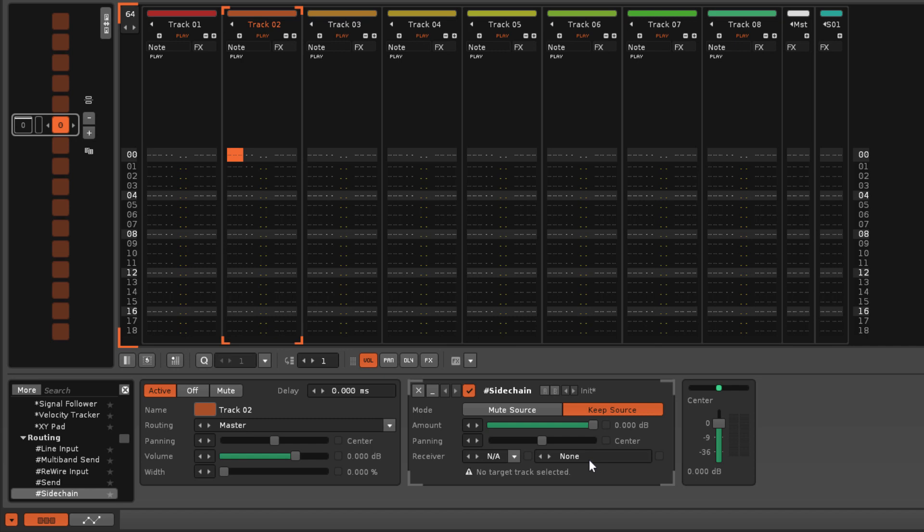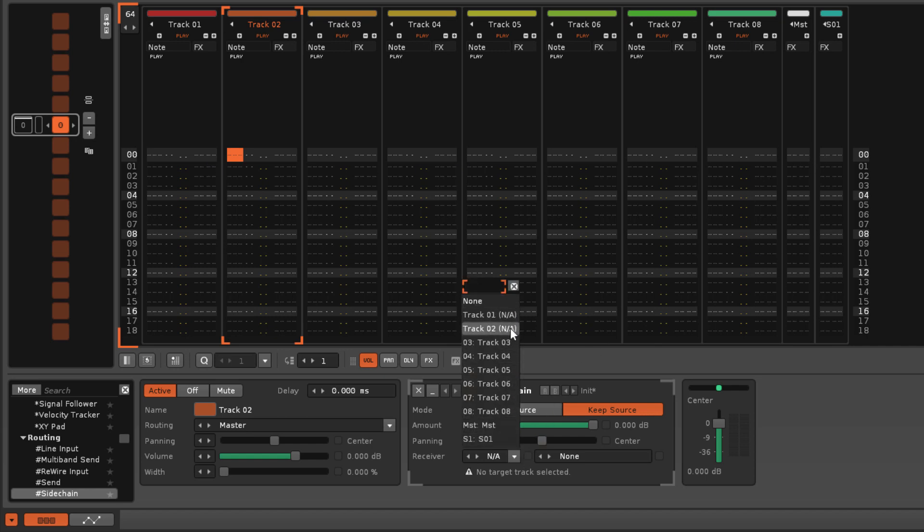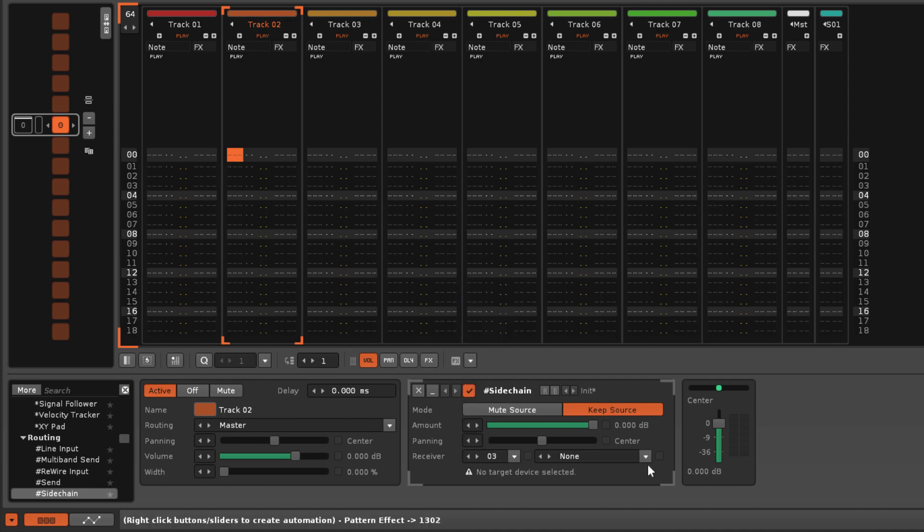In the Audio Process Pipeline, tracks are processed in a strict order of left to right, so the track that the receiver device is in must be to the right of the track that the sidechain is in.